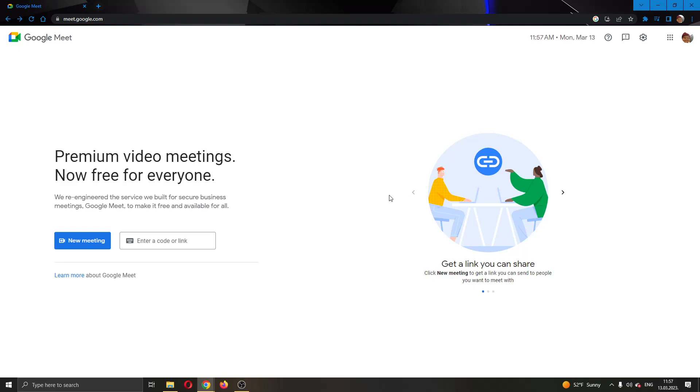The first thing you want to do is open up the official Google Meet website and log into your account. After logging in, you will be greeted by this main page where you can see on the left side of the screen you can either start a new meeting or join an existing meeting using a code or a link.